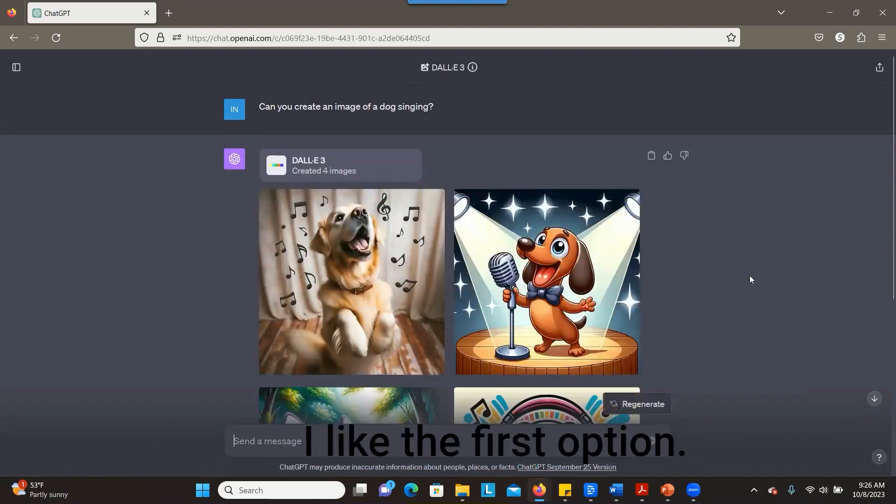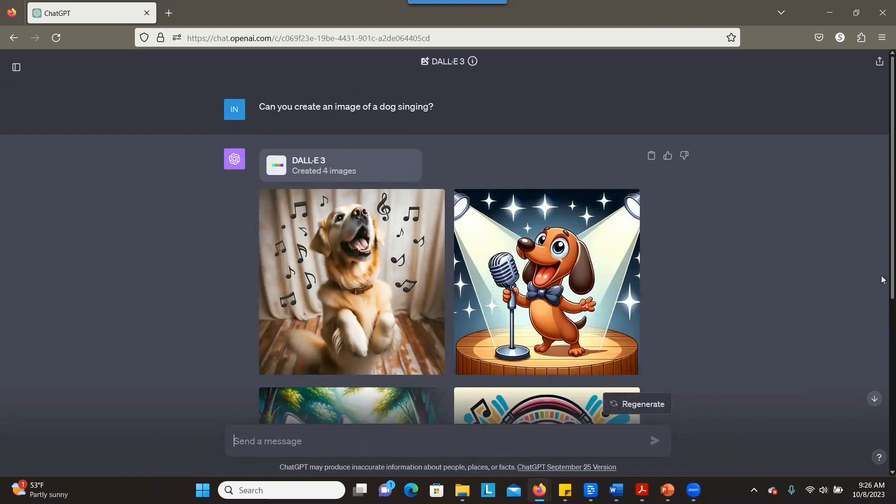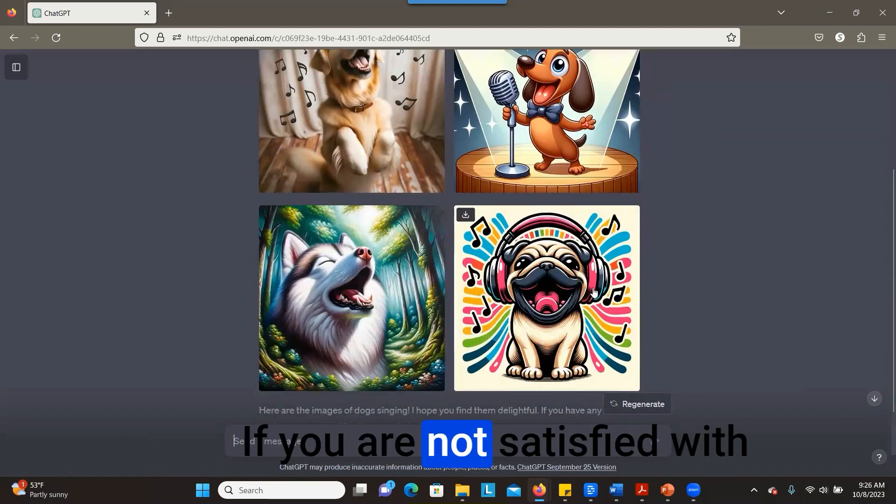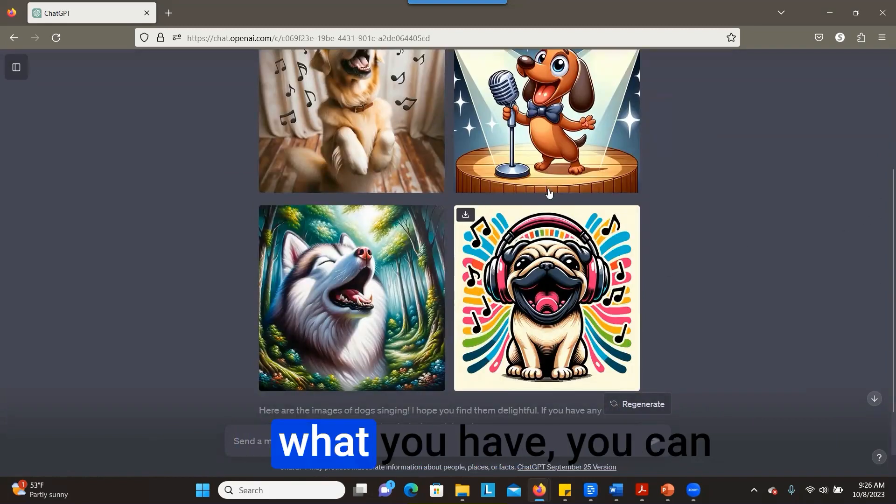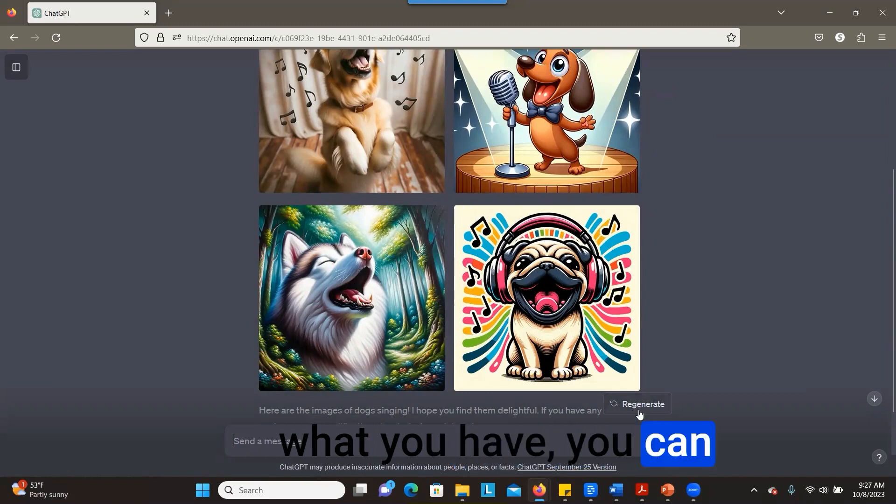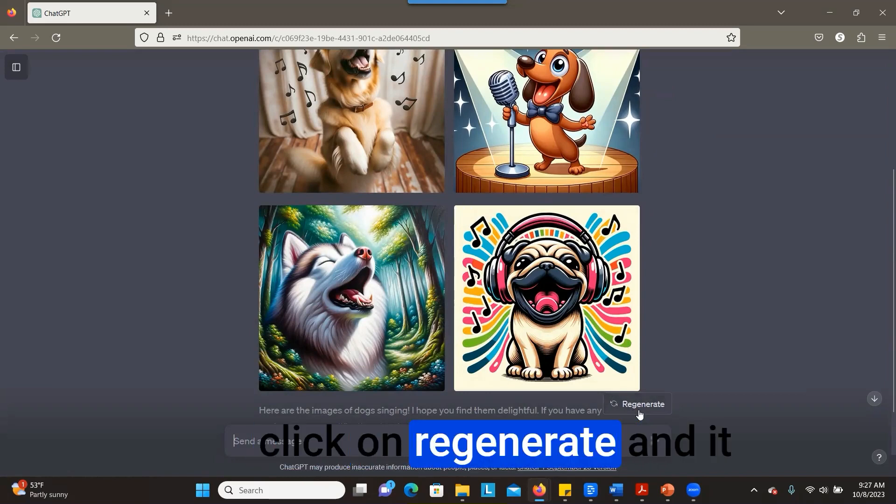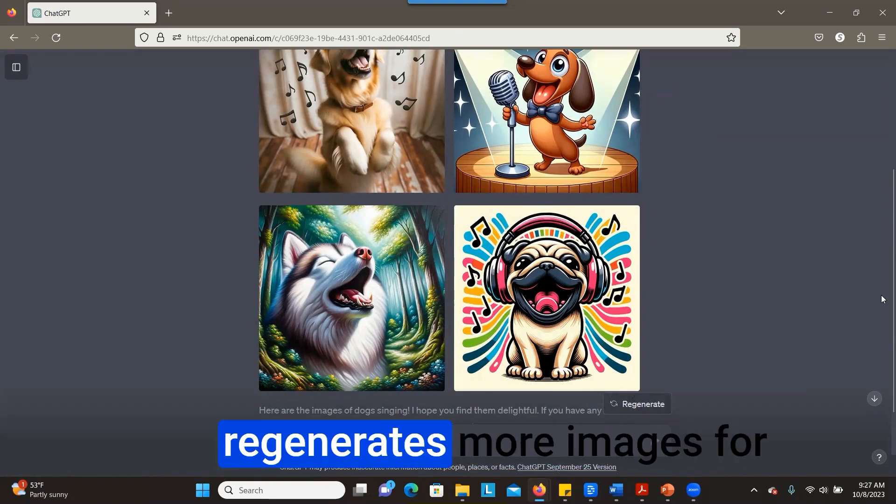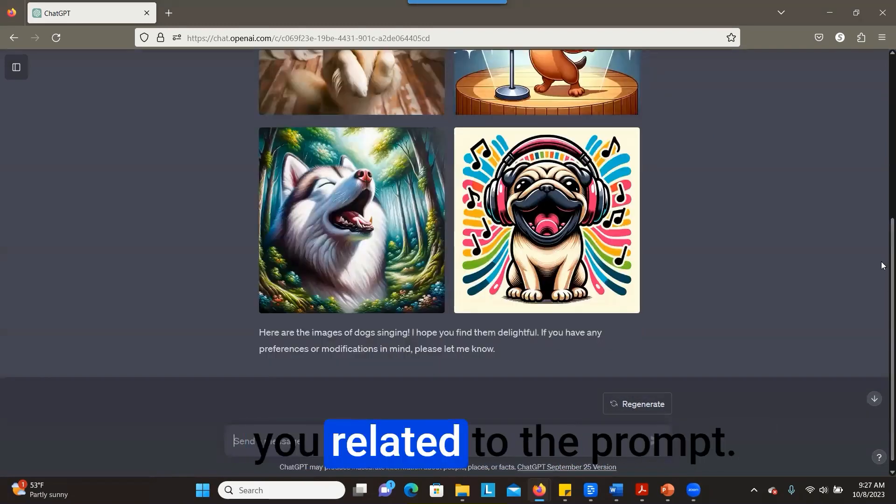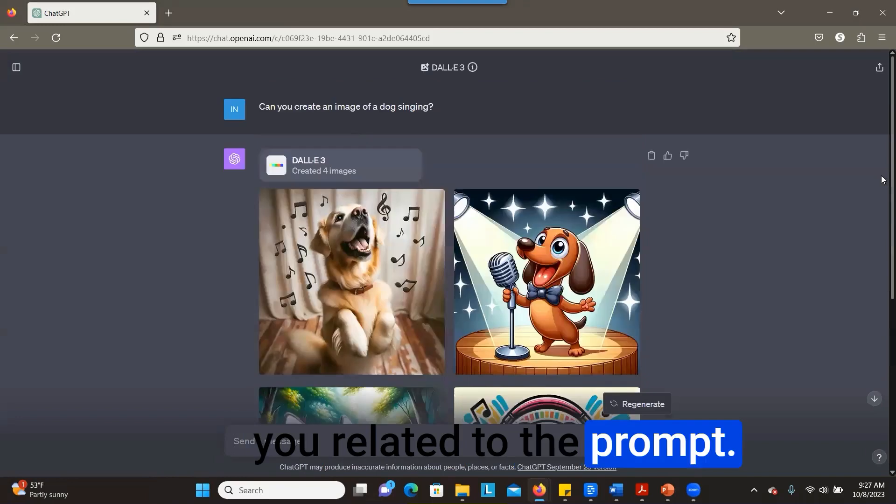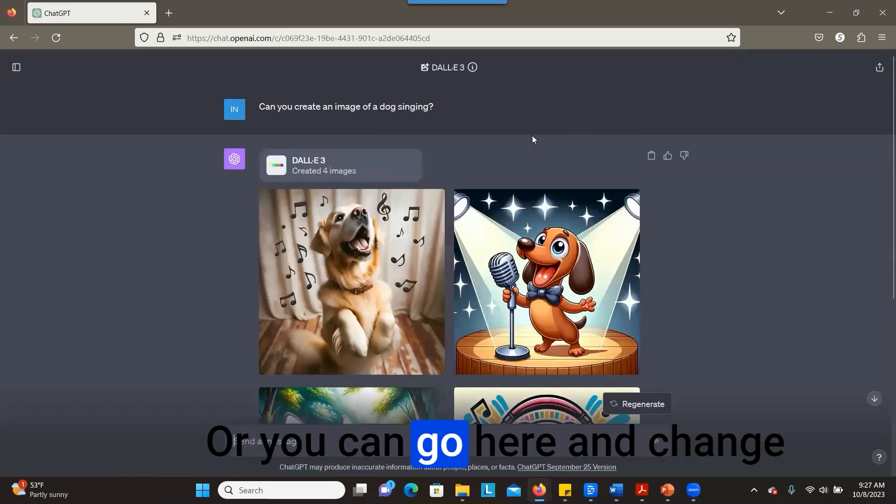Oh, that's nice! I like the first option. So if you are not satisfied with what you have, you can click on regenerate and it regenerates more images for you related to the prompt, or you can go here and change the prompt a little bit for ChatGPT to create a new set of images for you.